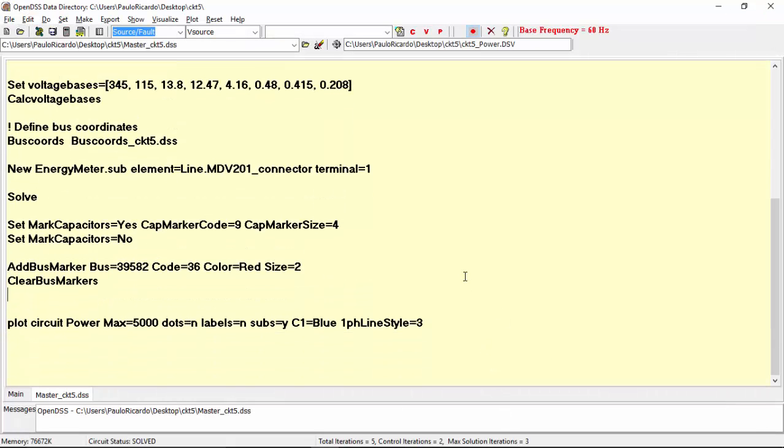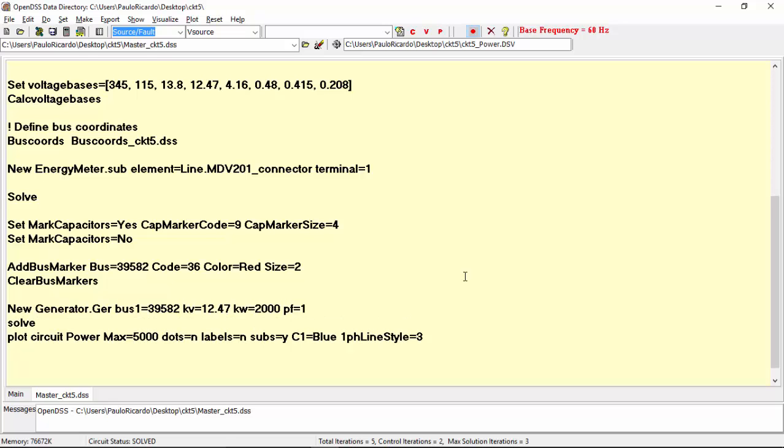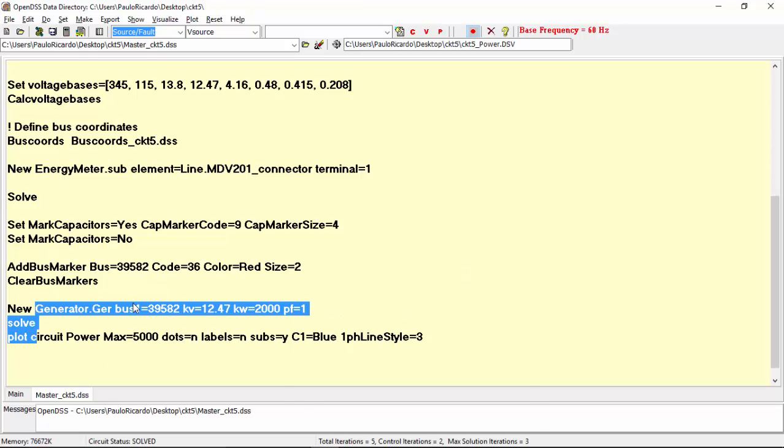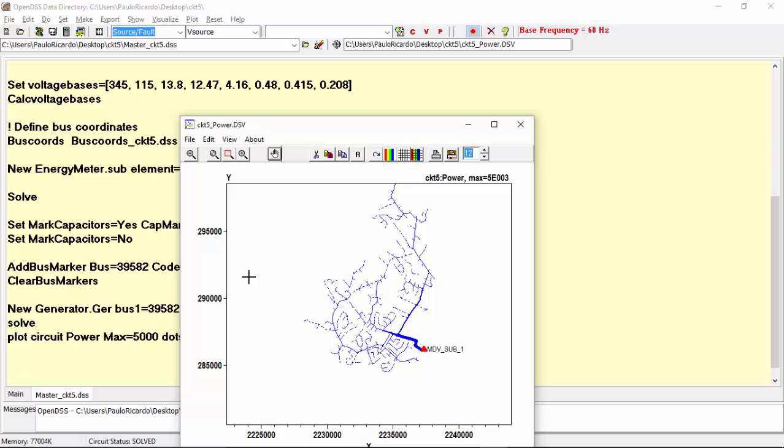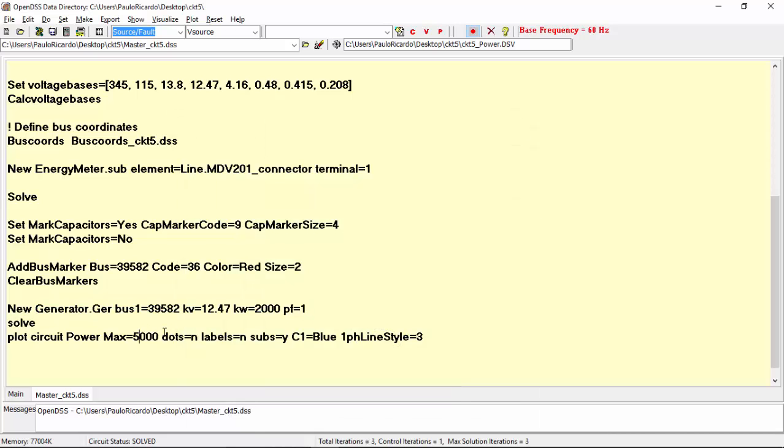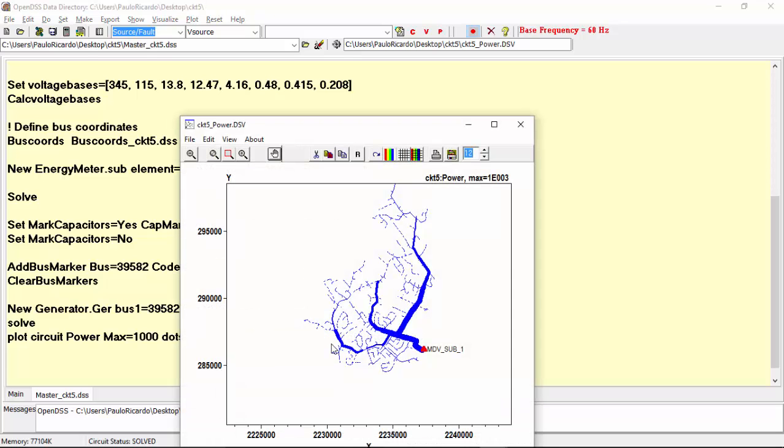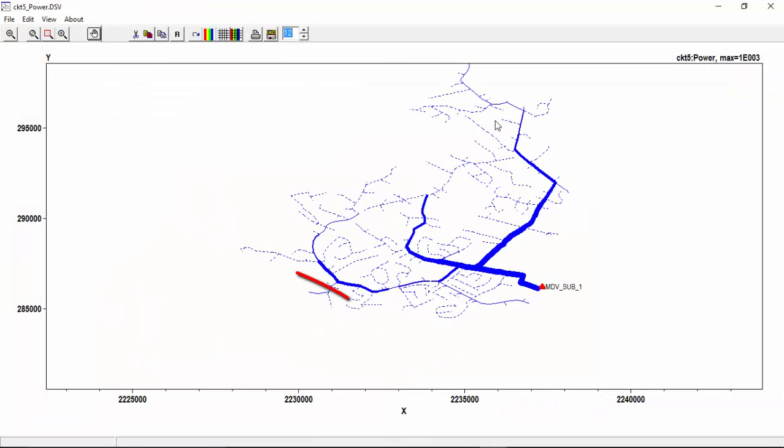Now, assume, for example, a generator connected to the same bus with an injected power of 2000 kW. Solving the circuit, it is difficult to see the impact of the generator with the power fold represented by the thickness of the lines. Again, this is due to the fact that the maximum scale is not adequate for that. You have to adjust it according to the power generator. For example, let's set it to 1000 kW. Now we can see that a great amount of this power is flowing upstream.